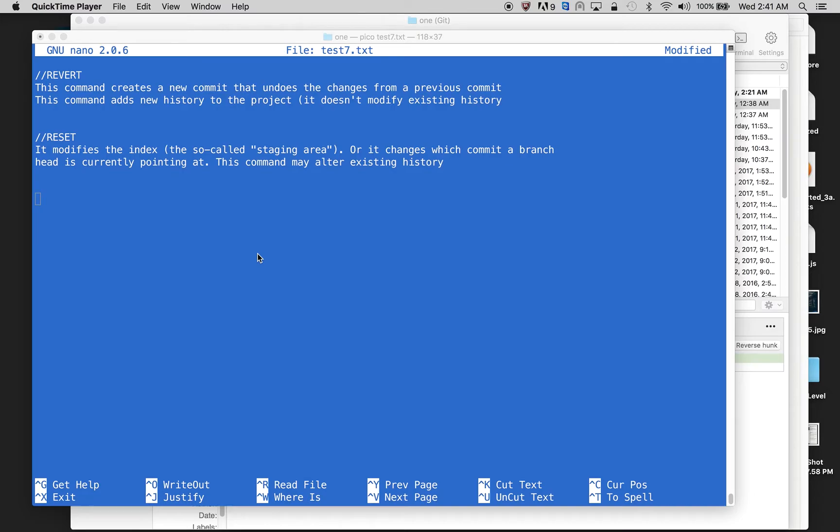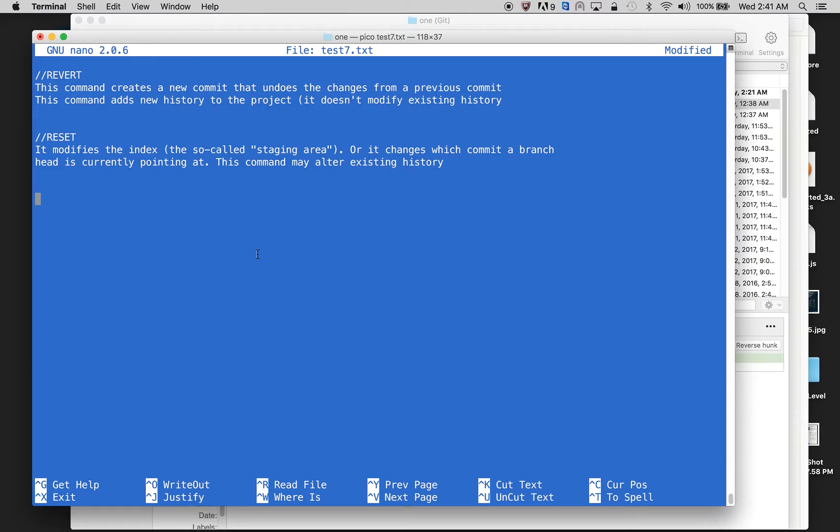Reset modifies the index or changes which commit a branch head is currently pointing at. This command may alter the existing history. So what these two commands do in git is they are used to undo the commit, but in different cases.